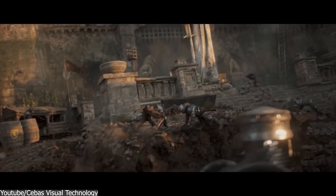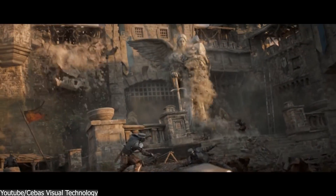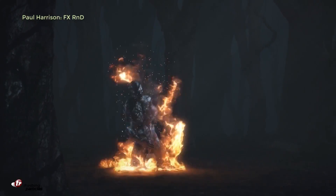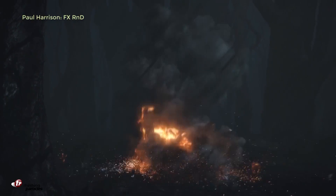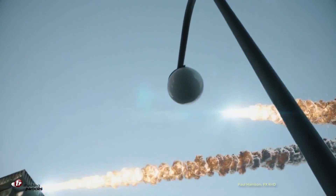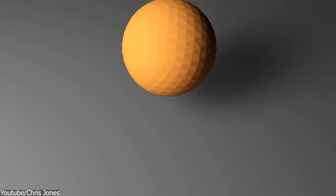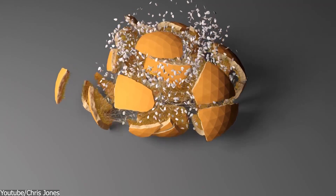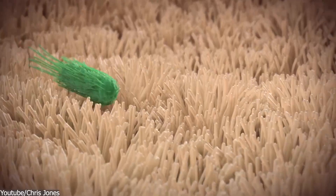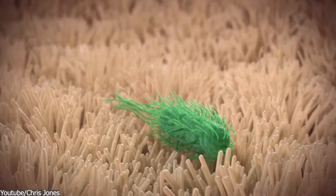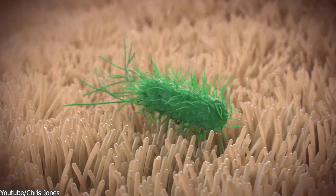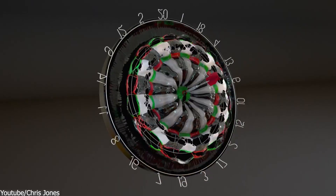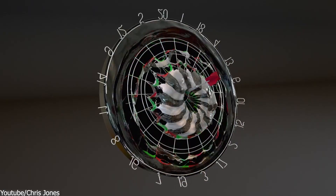If you are interested in Tyflow, Thinking Particles, and other tools, you will find all the necessary links in the description. I hope you guys found this video useful and informative. If you did, please give it a thumbs up. You can also check some of our previous videos. Thank you very much for watching, and I will see you in the next one.